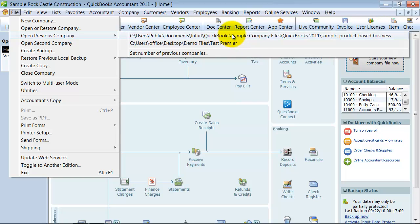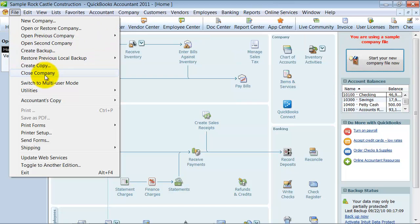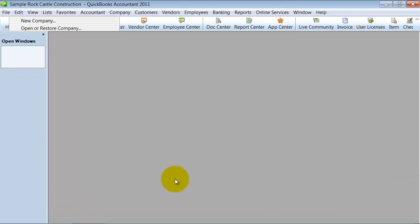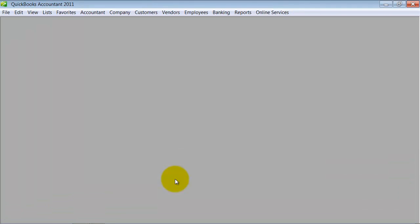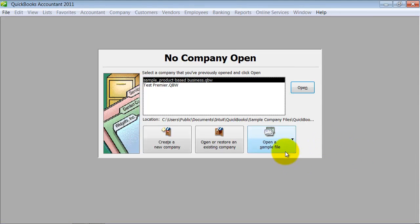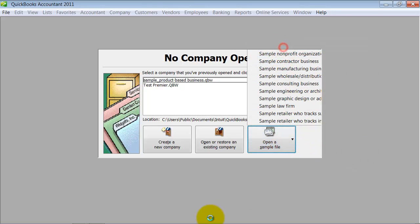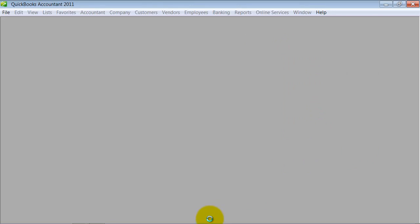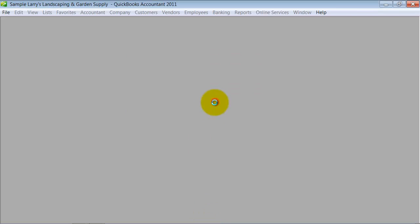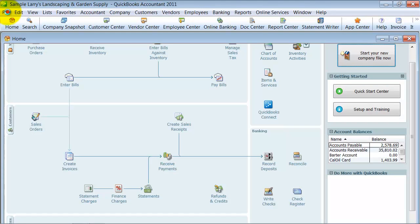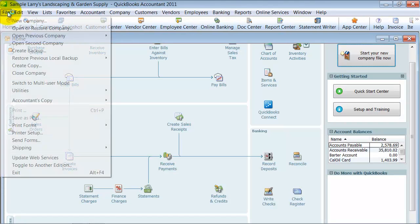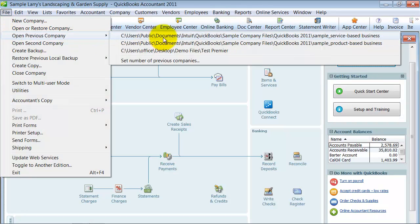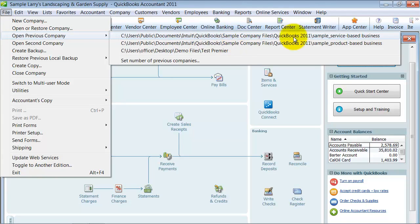I'm going to close this company and open another sample so that we get two on that list. We're going to open a sample service-based business. You'll see here when I go to this dropdown again, now there's three in here and it shows me the service-based business, the most recent. It's in order of the most recently opened.